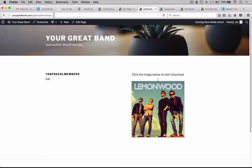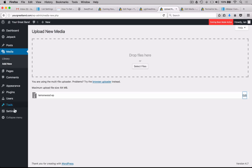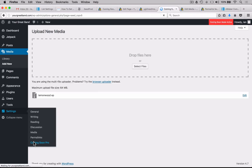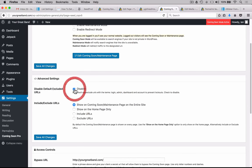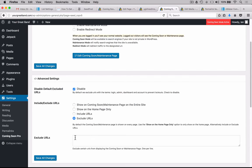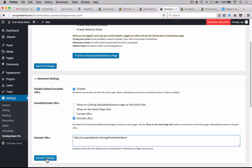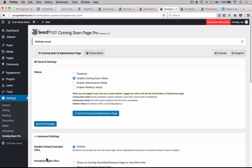The next thing we need to do is take this URL and exclude it so people can have access to this page to download the free music. We go to Settings and Coming Soon Pro, scroll down, click First Disable, then Exclude URLs, insert that URL, and hit Save All Changes. What that's done is ensure that this one download page isn't covered up by the coming soon mode — making it accessible to anyone who clicks the link in the confirmation email. Let's save all changes once more to confirm.